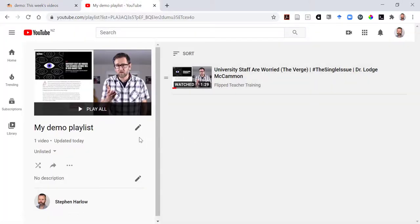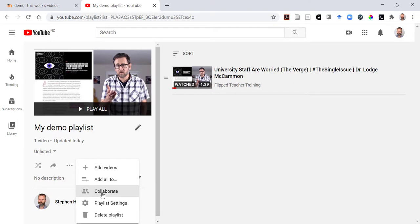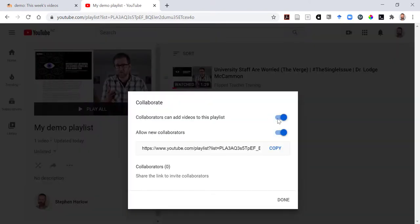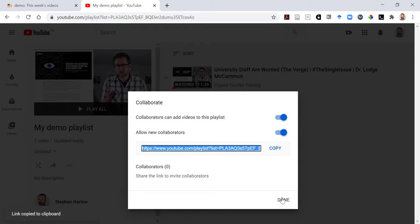Now, if I come back to my playlist in YouTube, click on the ellipsis, I can add collaborators. By adding collaborators, I can get students to add videos to my playlist. I just need to give them this code.